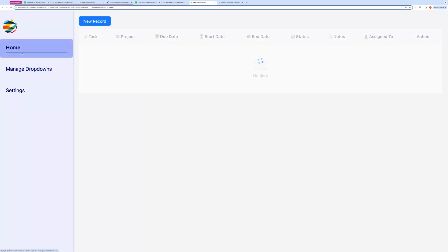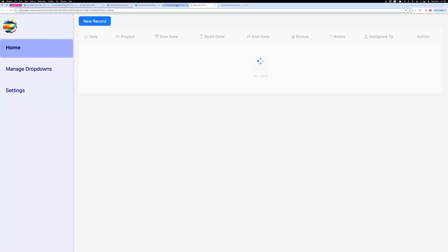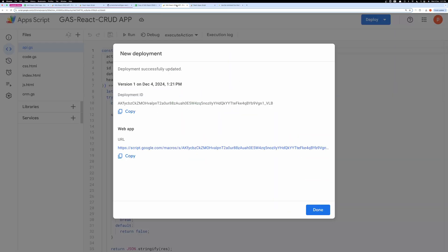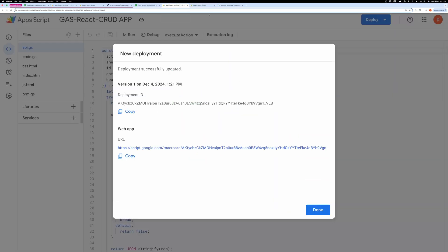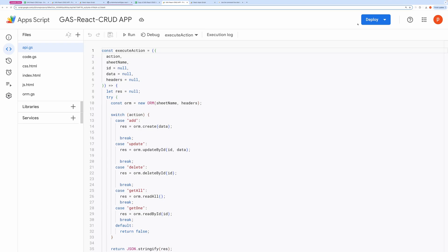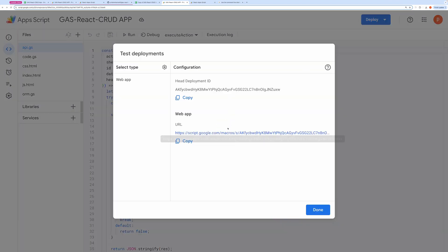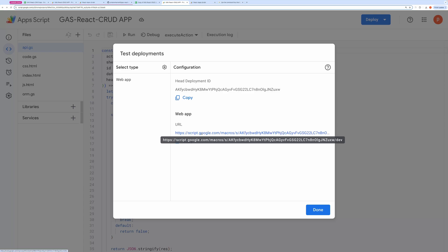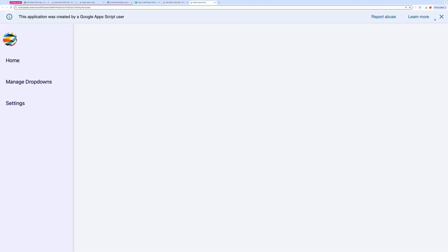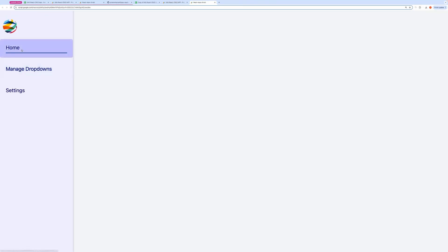This time I'll use the dev URL, which always points to the latest code. To get the dev URL, click on the deploy button and then select test deployment. This will give you the dev URL. This way, you won't need to redeploy the app every time you make a change. Now the application is live.